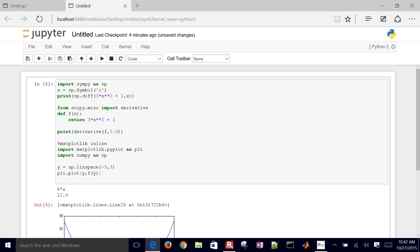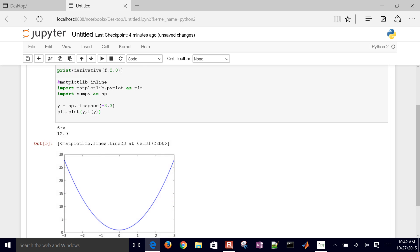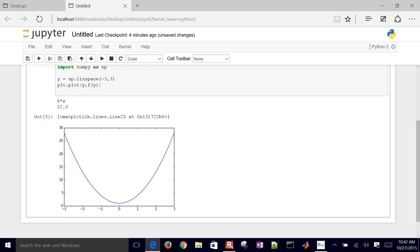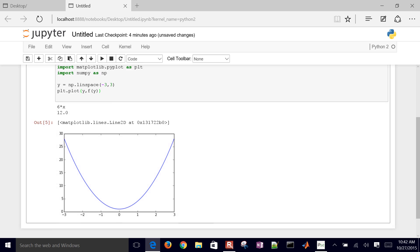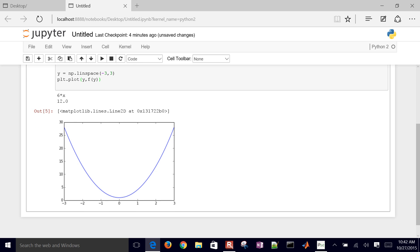And there is our plot of this function and the slope right at the value of 2. That was going to be a slope of 12.